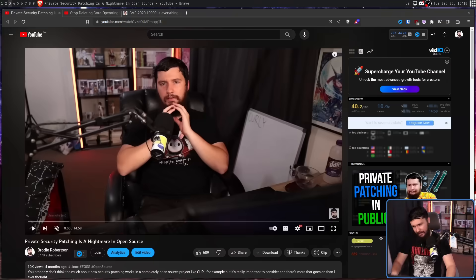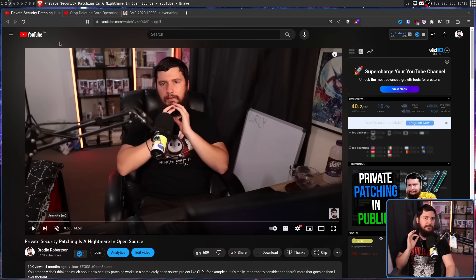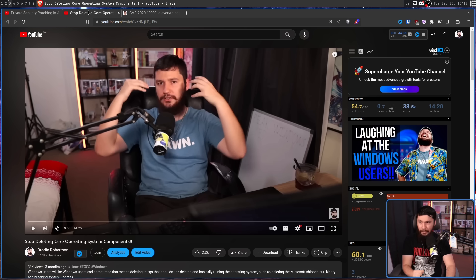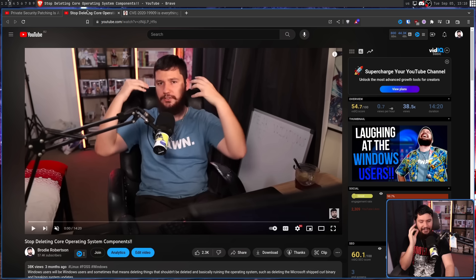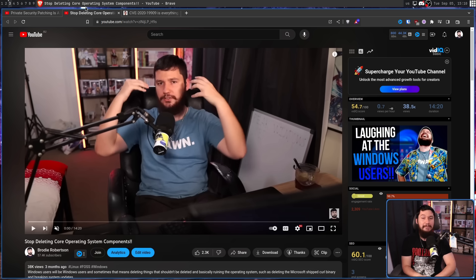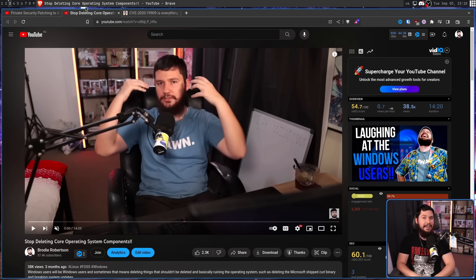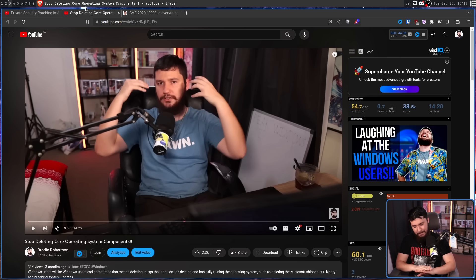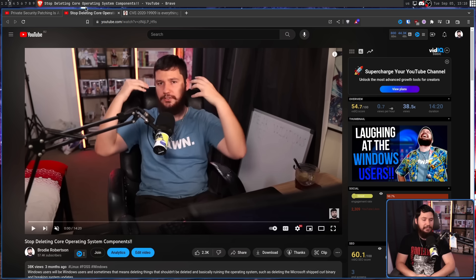It seems like every few months we come back to Daniel Stenberg, the creator and BDFL of Curl, ranting about the absolute mess that is CVEs. At one point we had the whole security disclosure mailing list mess. Then we had Windows users deleting Curl from their system because a security scanner told them it had a vulnerability.